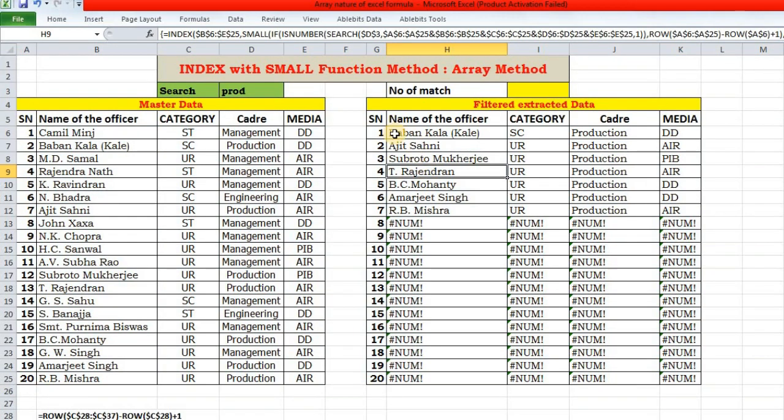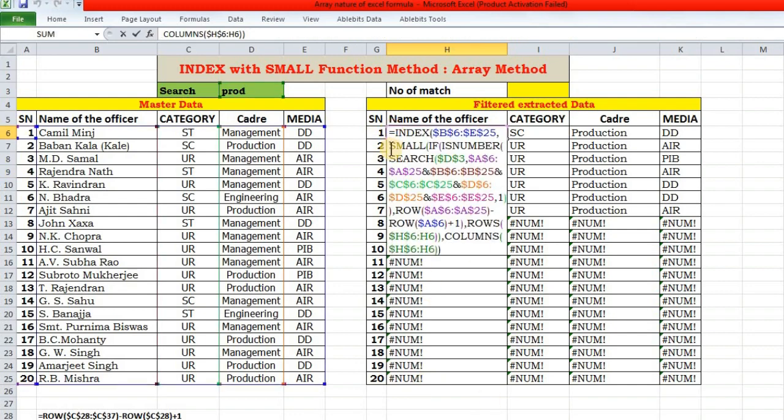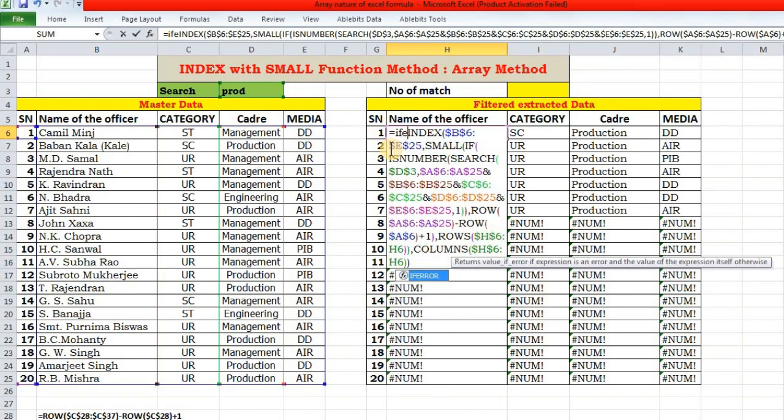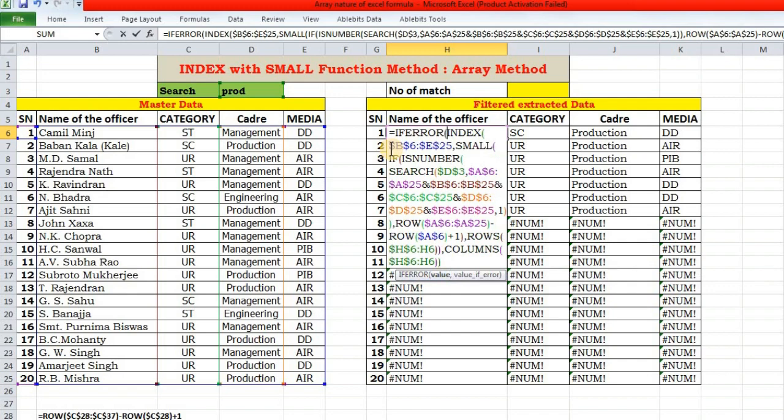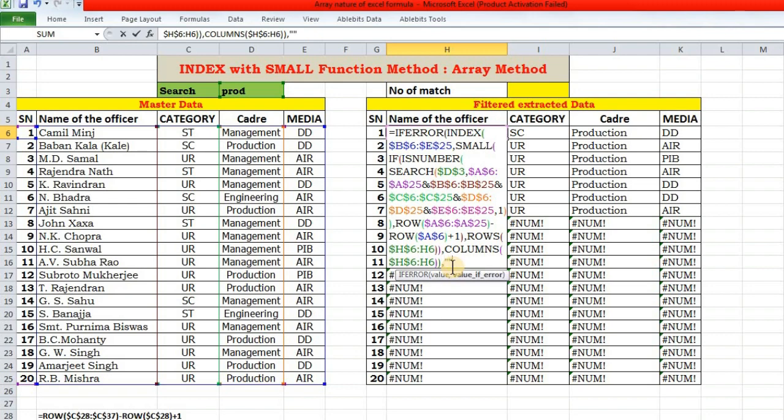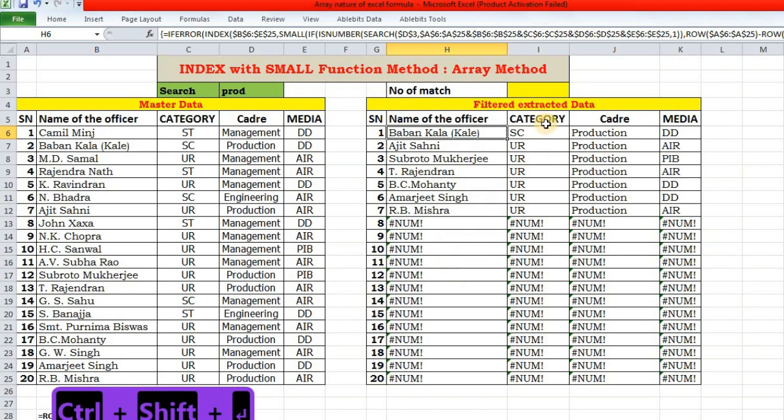Now the last thing that we need to do is just take care of this error, which we know how to do using IFERROR function. If error, then if no error then this. If error, then an empty string. Press Ctrl+Shift+Enter. That's it.